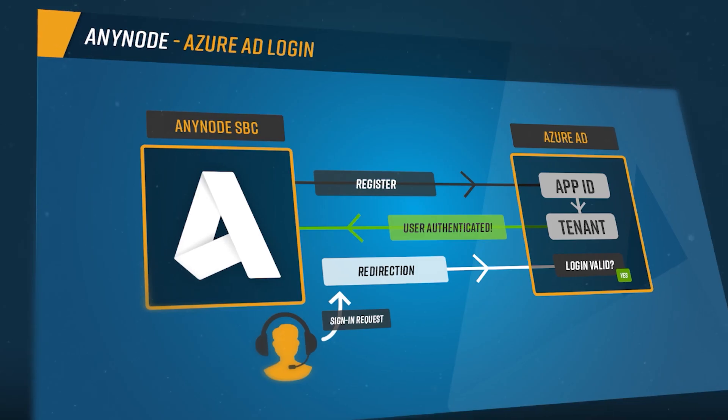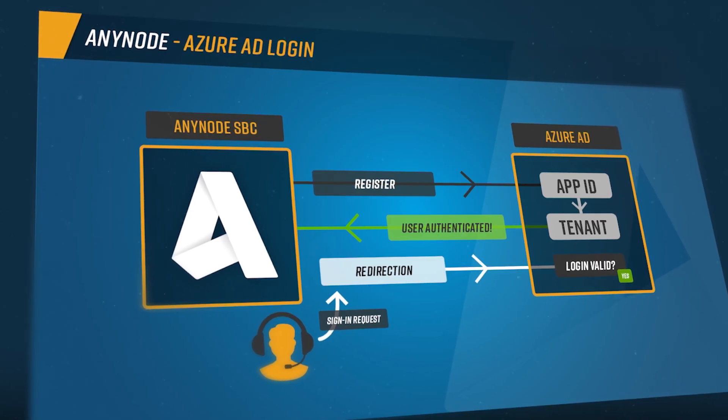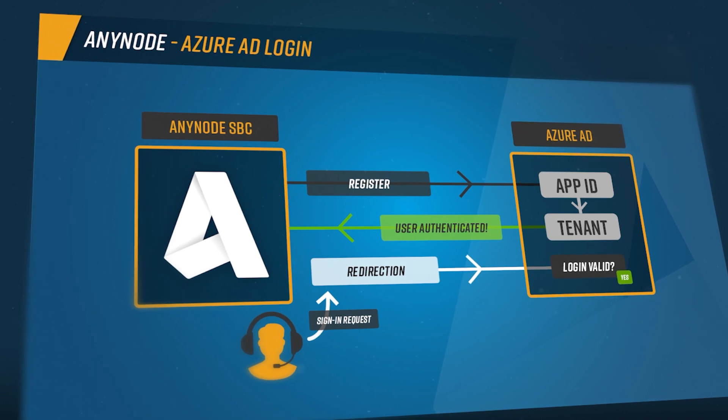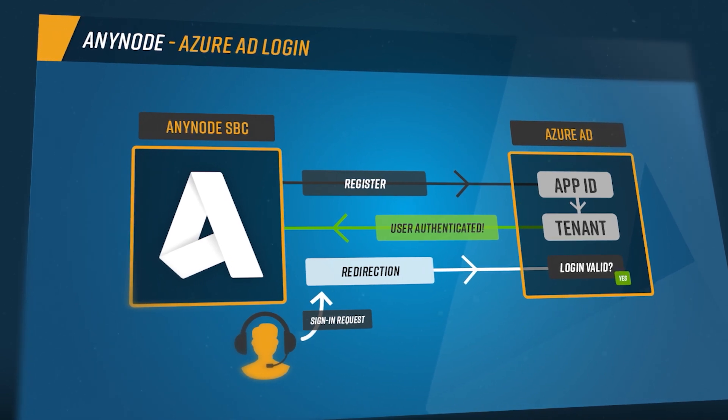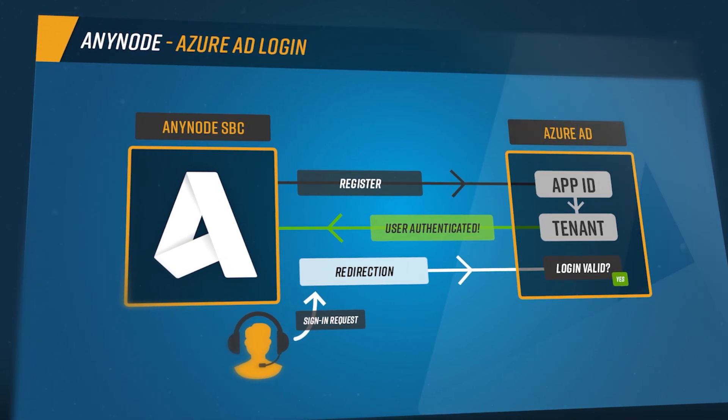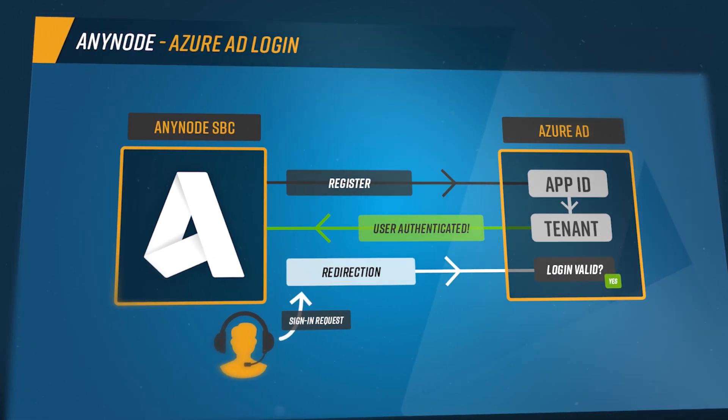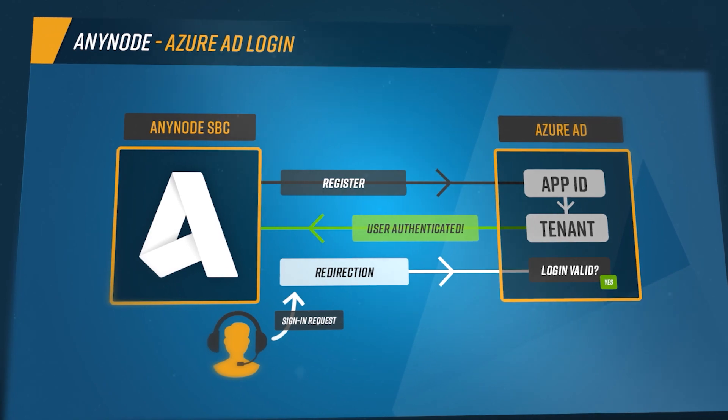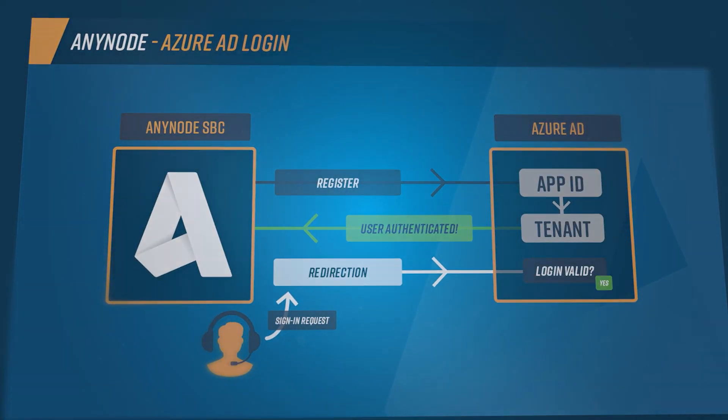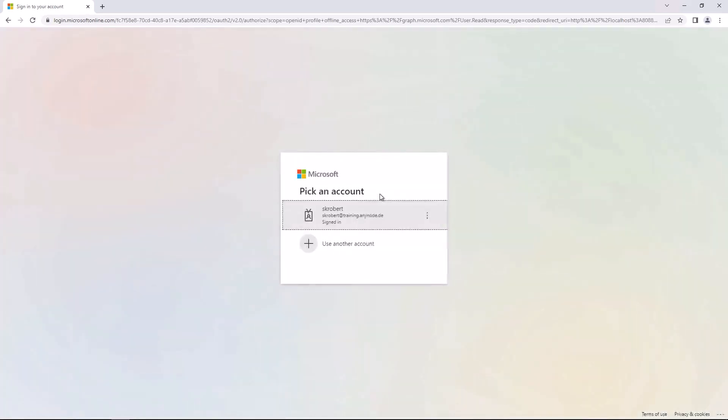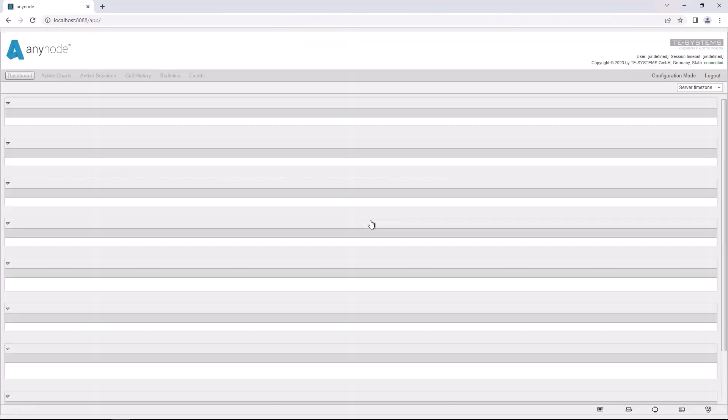With version 4.10, Anynode offers the ability to log in with a Microsoft user account through Azure Active Directory. This means that only one login is required to identify yourself in applications and services hosted in the Microsoft Cloud and to log in to Anynode at the same time.